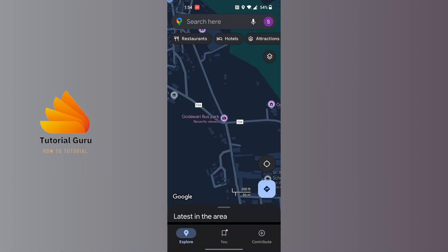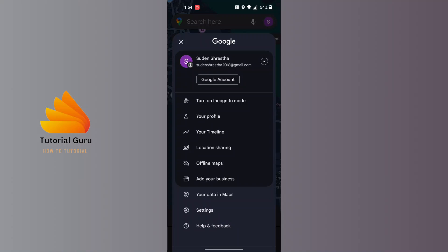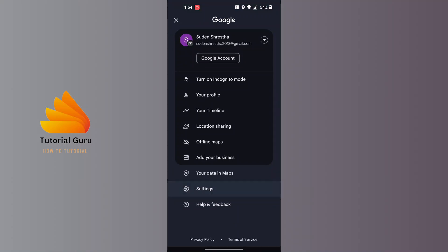After opening your Google Maps application, on this interface at the top right corner of the screen you can see your profile picture icon. Tap on your profile picture icon at the top right corner of the screen, and a new interface will appear. Tap on the Settings option at the bottom of the screen.